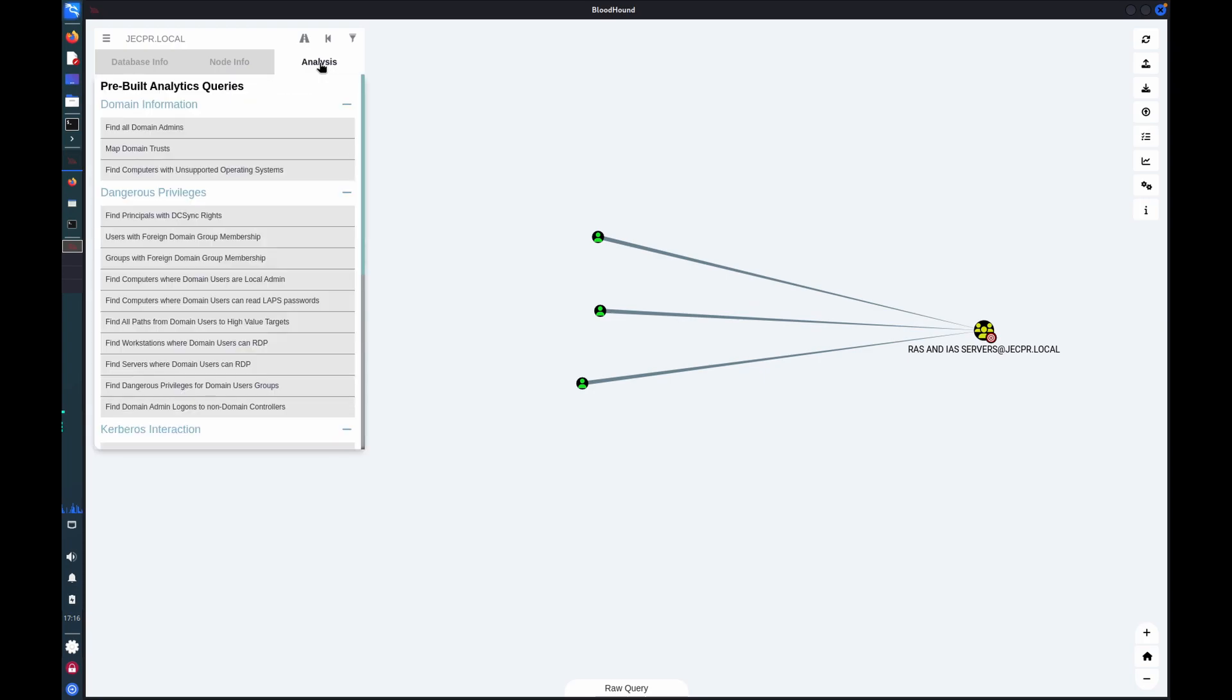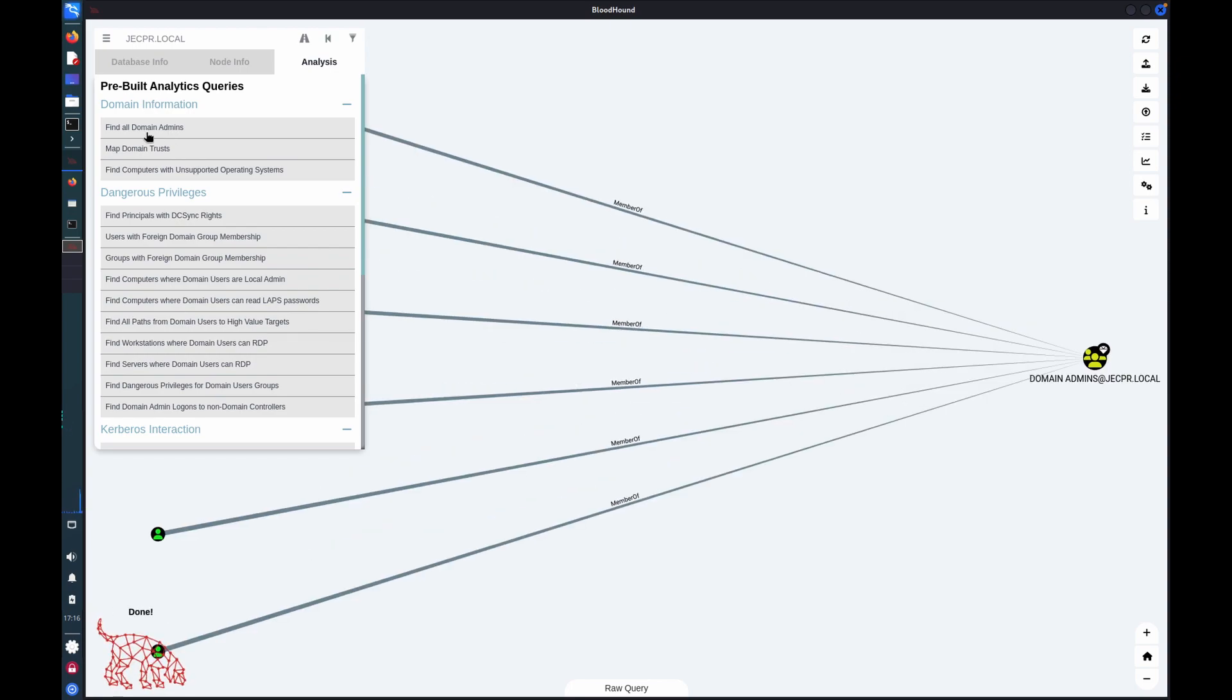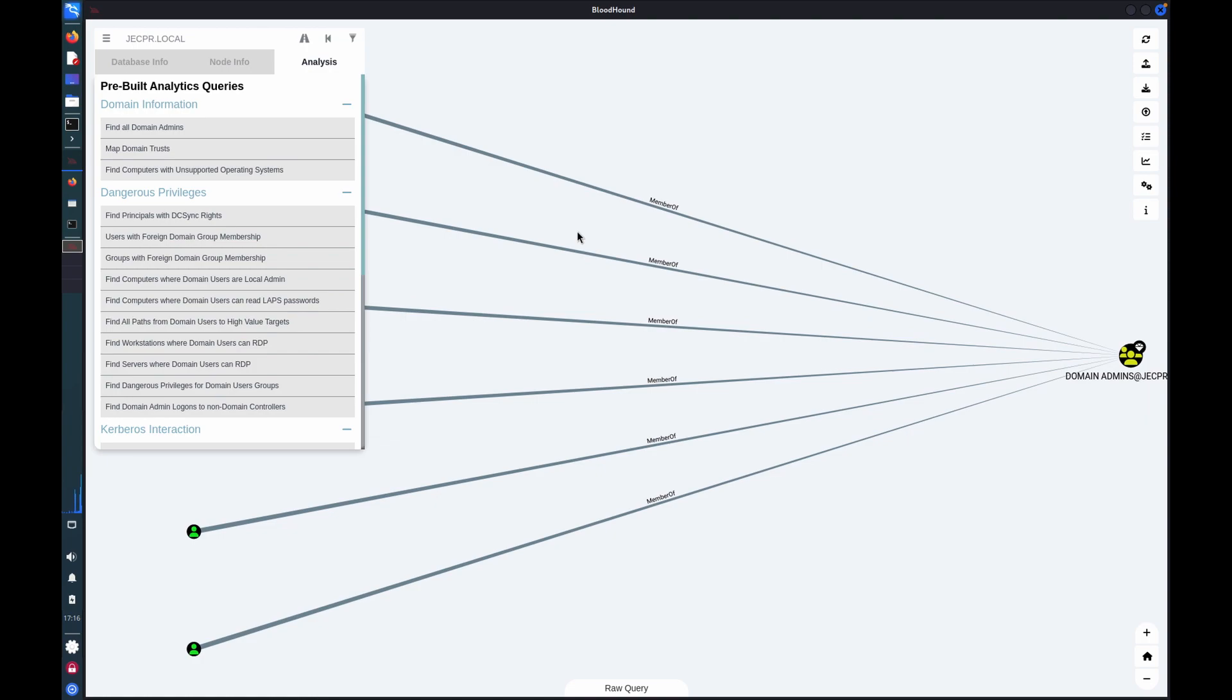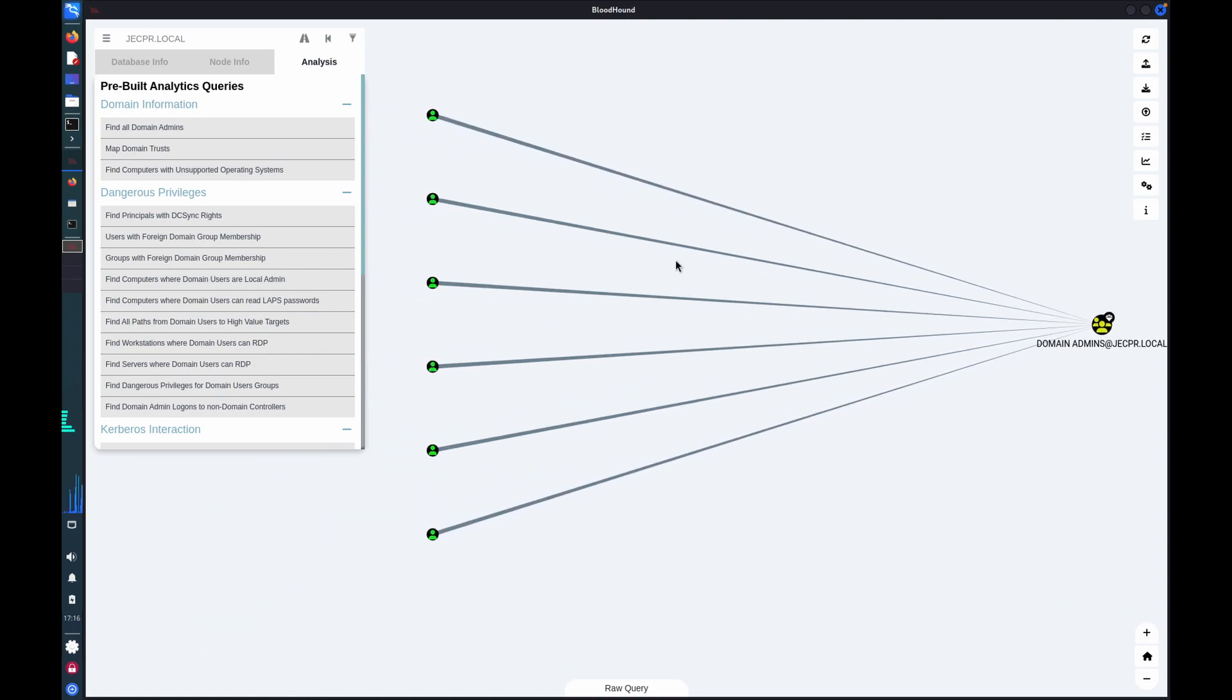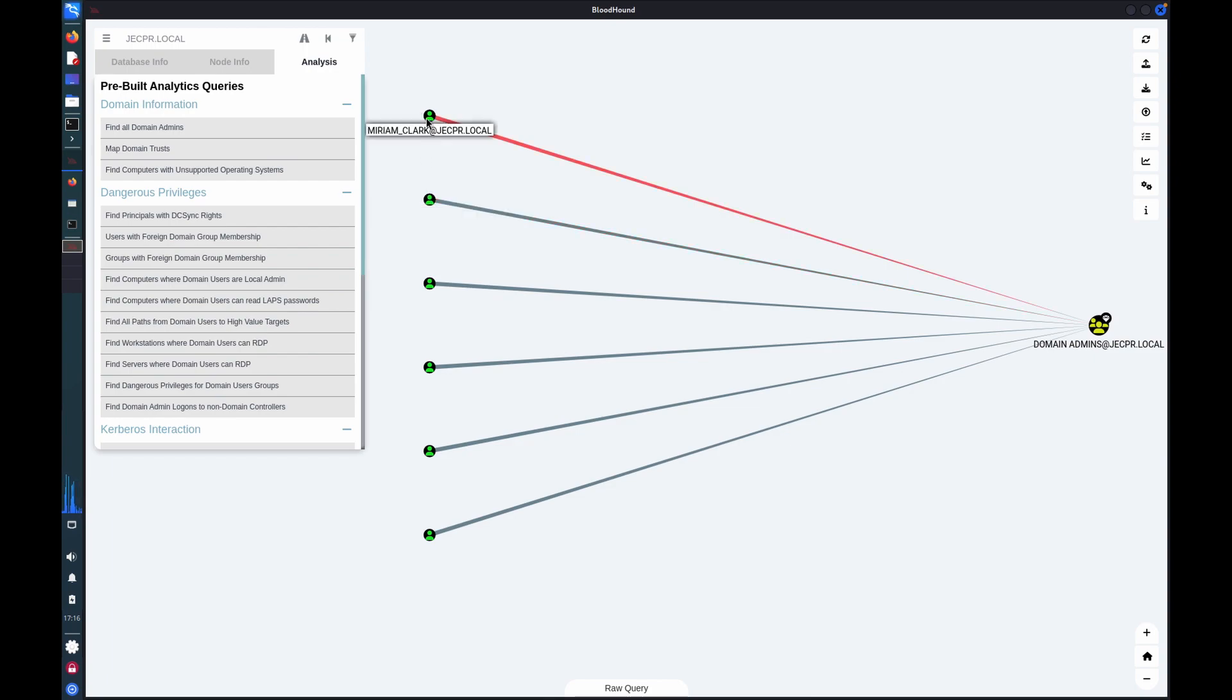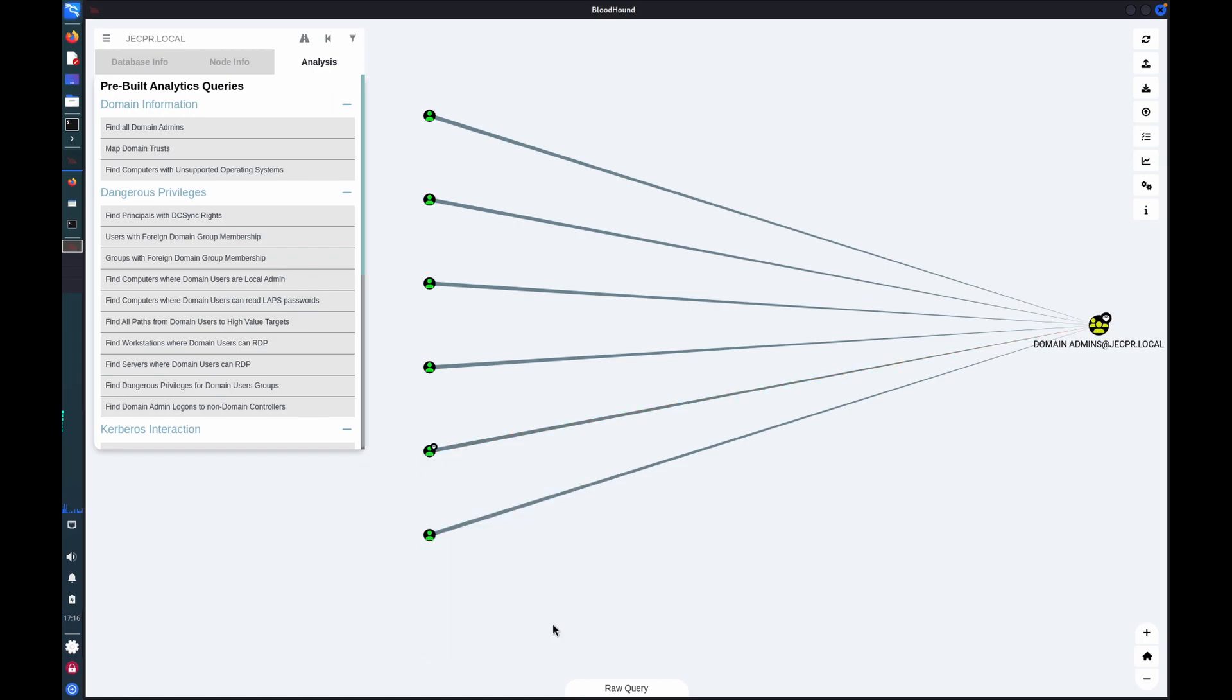Bloodhound also has some pre-built queries as well, which are really useful for getting good awareness of what's happening in the domain. So, for example, I can see all of the domain administrators just by running this query. And I'm able to then identify high value or sensitive accounts.